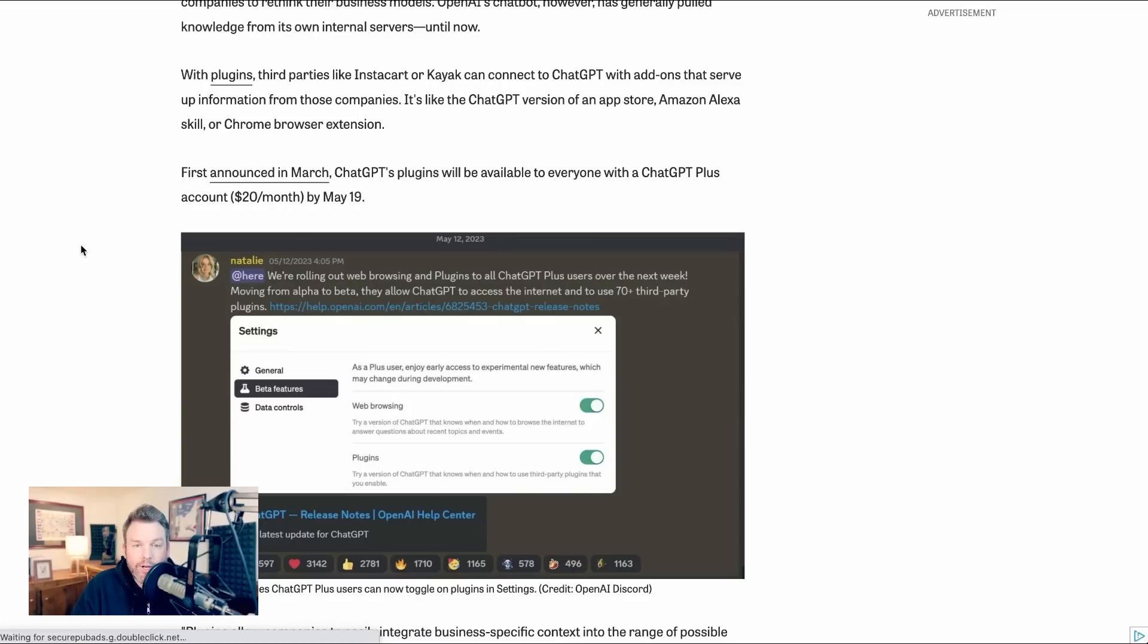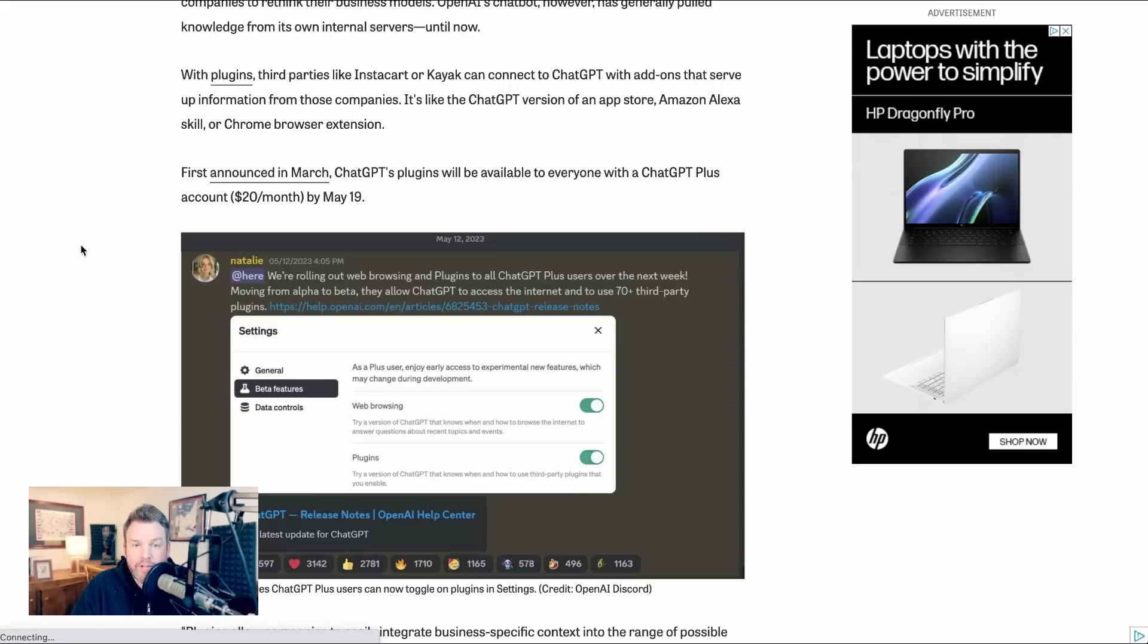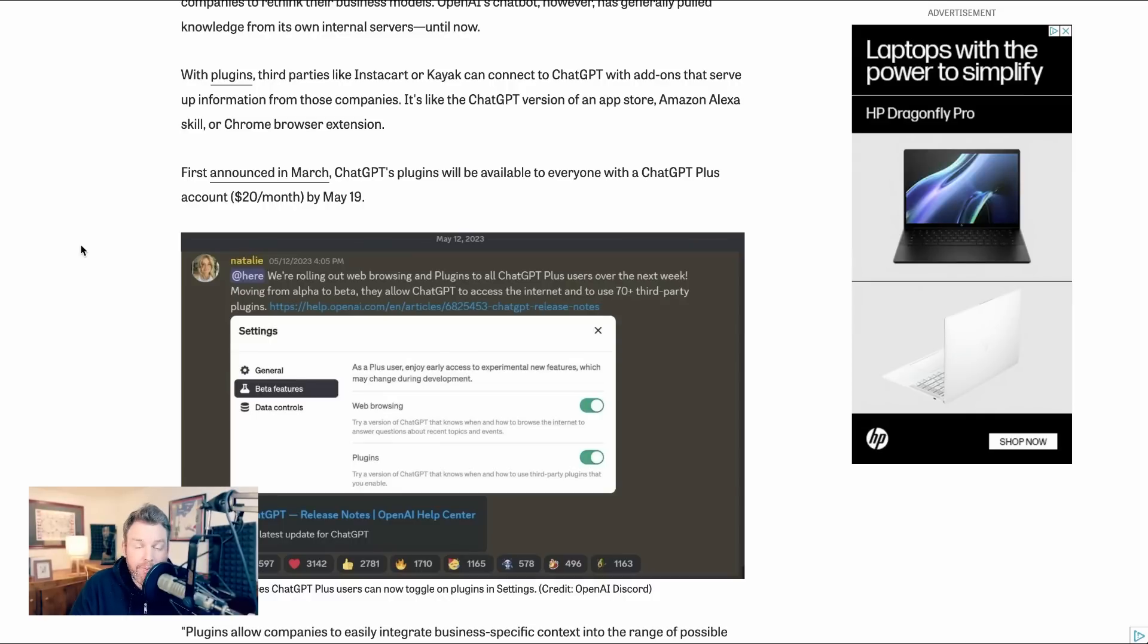So today what we're going to do is look at some of the most interesting and novel use cases for these plugins and figure out what's really useful, how people are exploring them, whether they live up to the hype, and what they suggest about the future of ChatGPT.